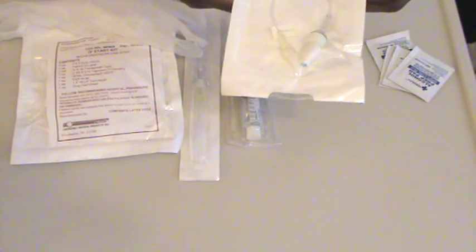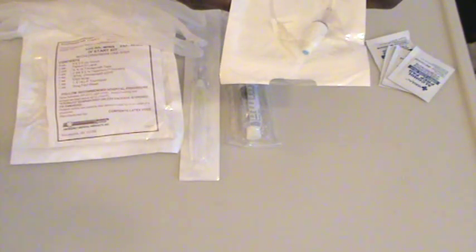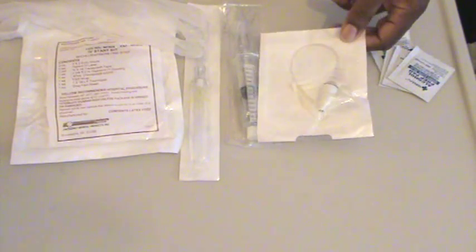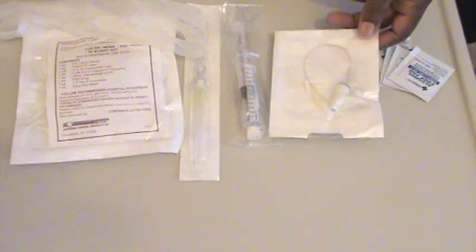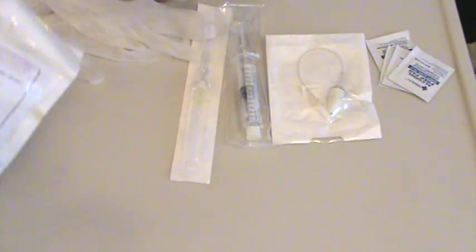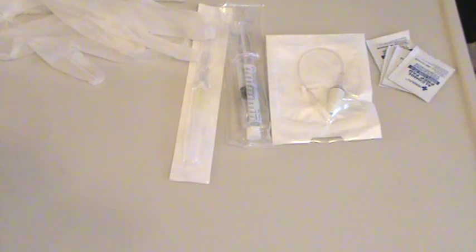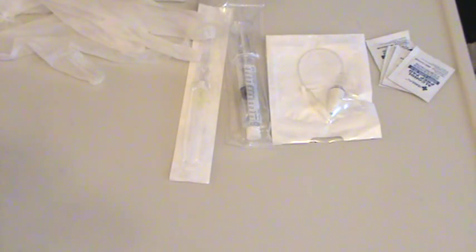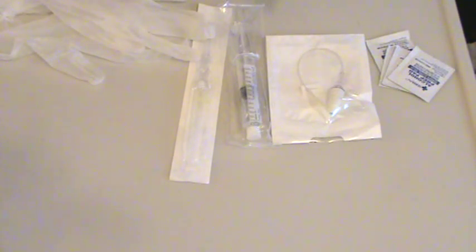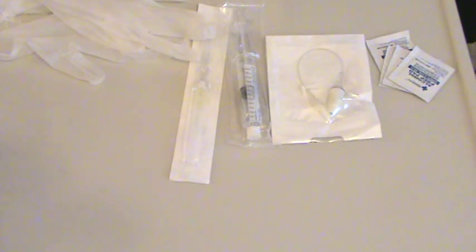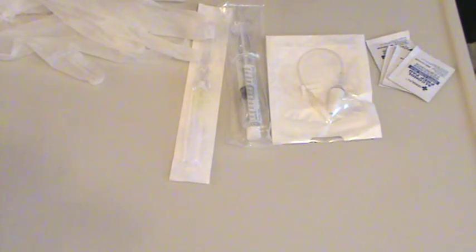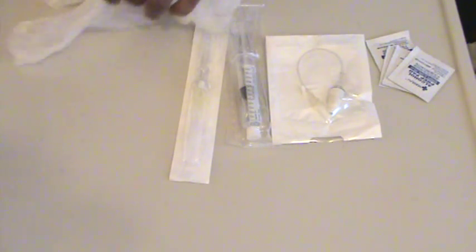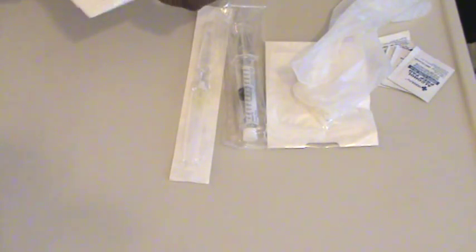The more things that you can have that come pre-packaged together, the cleaner the procedure will be. Within your IV start kit, just to show you some of the ingredients. This particular one has a sterile field. It's not a sterile procedure, but it's always nice to have your components be as clean as possible.